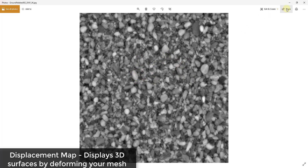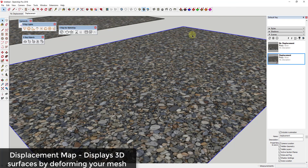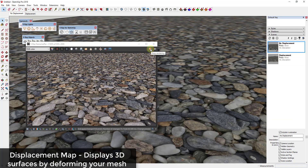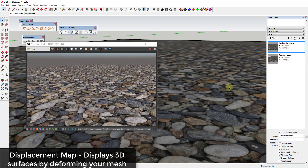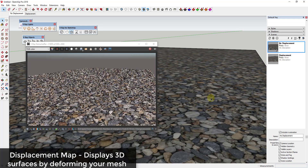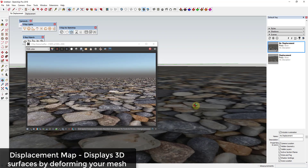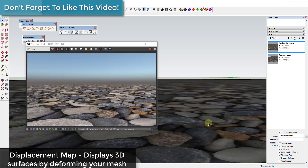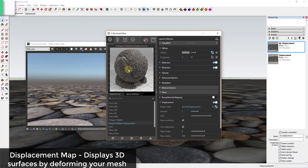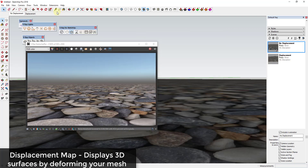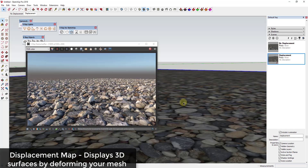Some programs have a spot for displacement and some don't. I've found a lot of real-time programs like Twinmotion and Enscape do not, while programs like V-Ray do have a slot for it. Without the displacement map applied, this flat rectangle looks very flat. But when I load the map into the displacement slot in V-Ray, you can see how it's actually moving the mesh up and down to create a real three-dimensional surface.